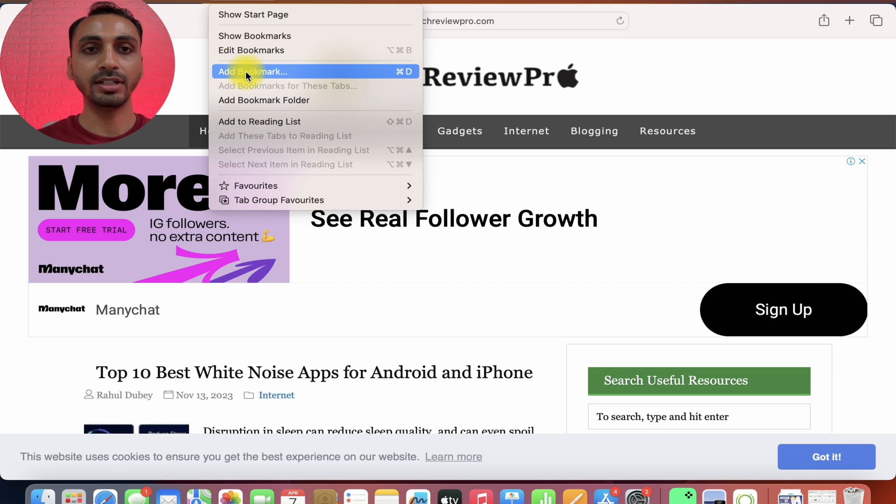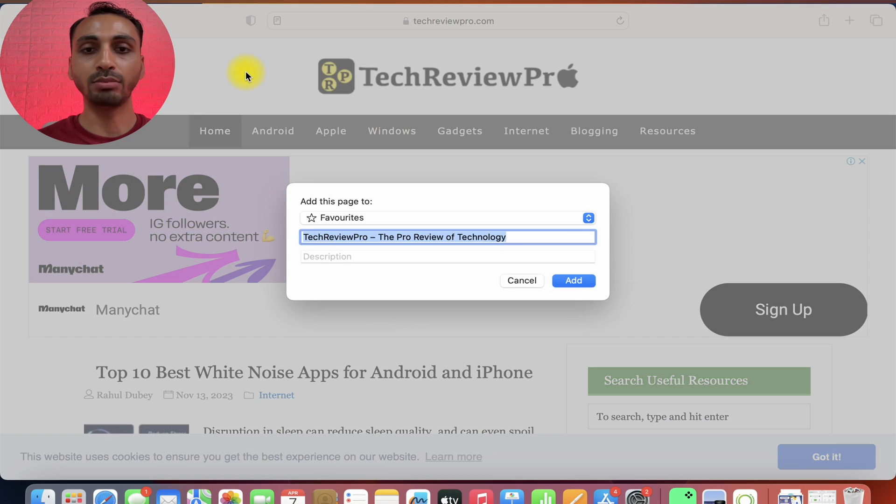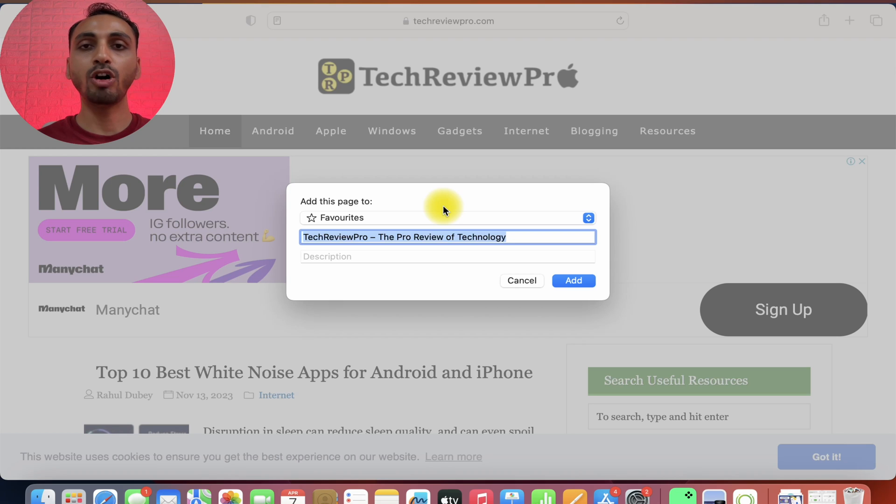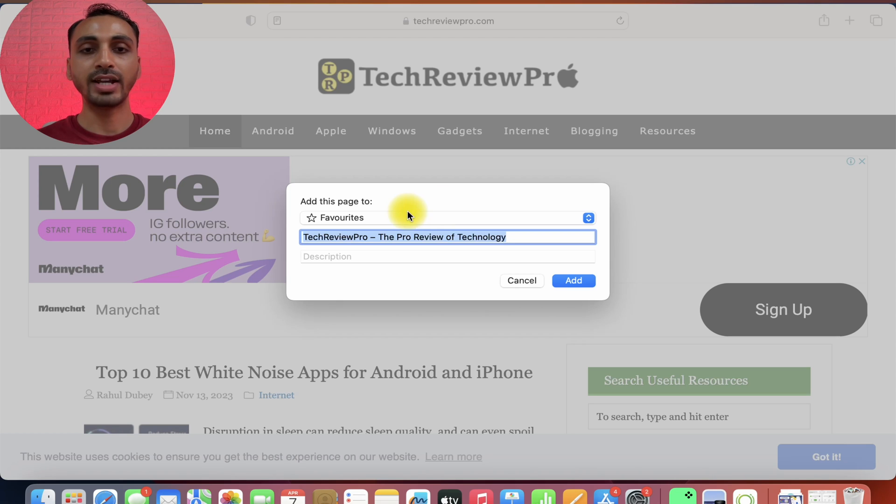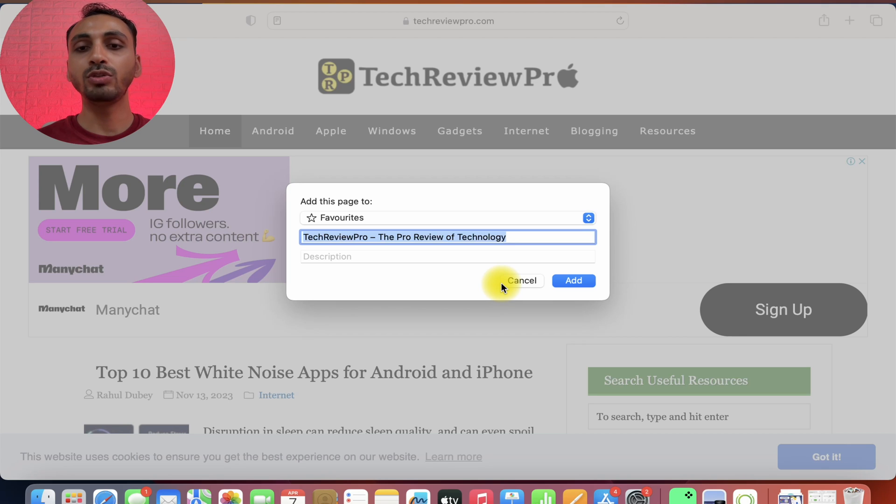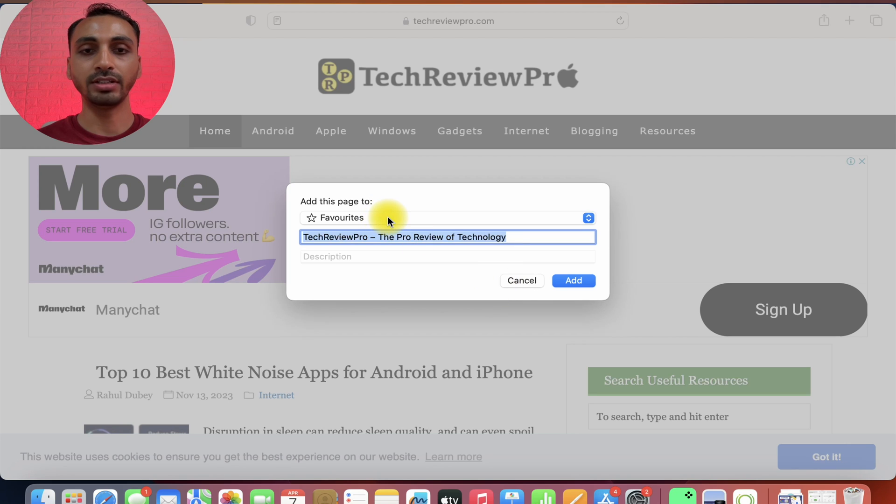I'll simply click on this add bookmark and when you click on that, it will open a pop-up asking you to add this page. Here you can see we have the add option but what you need to pay close attention to is this option where it is selected favorites.